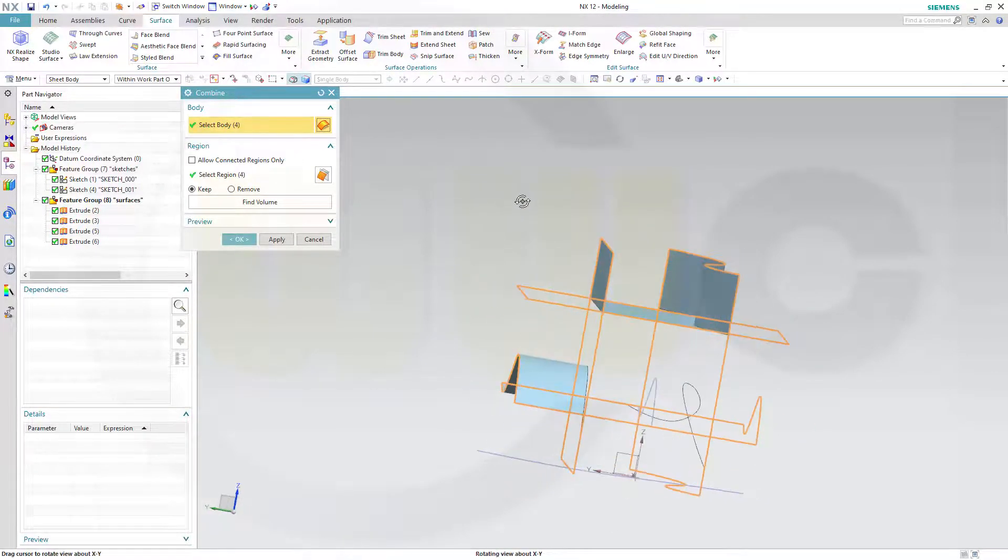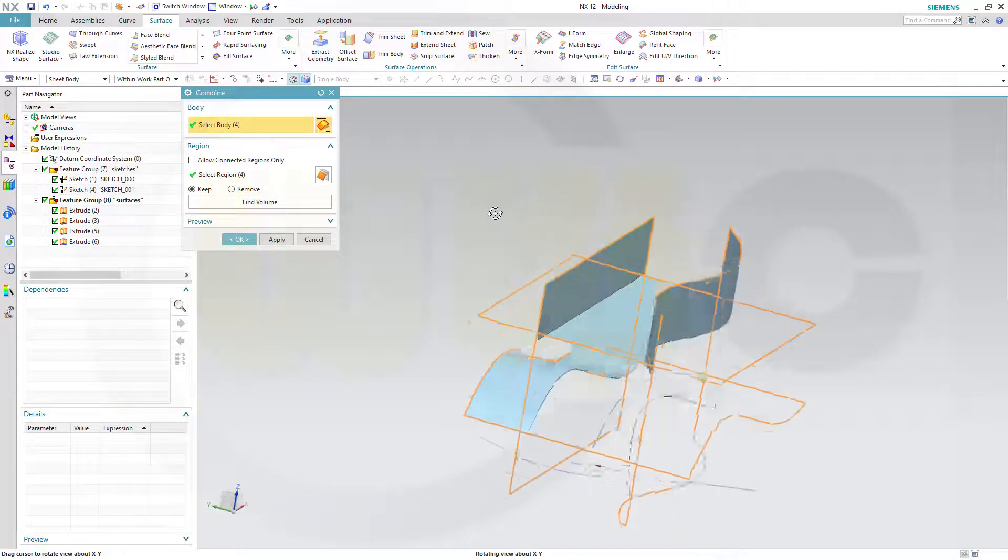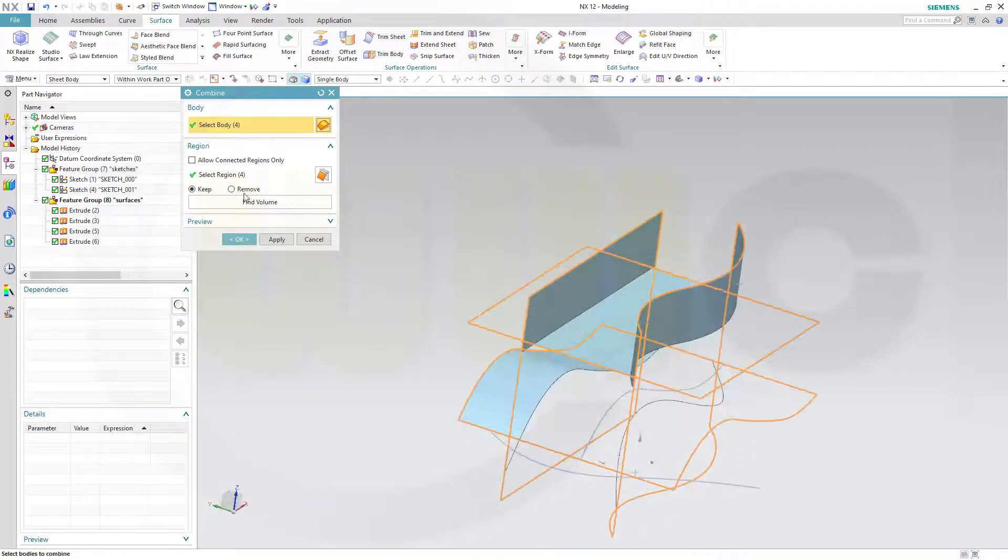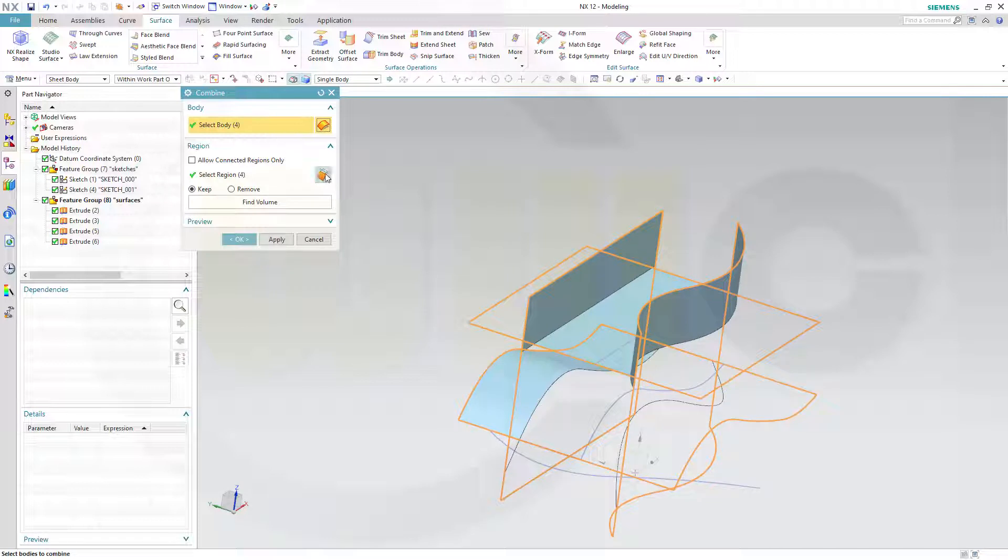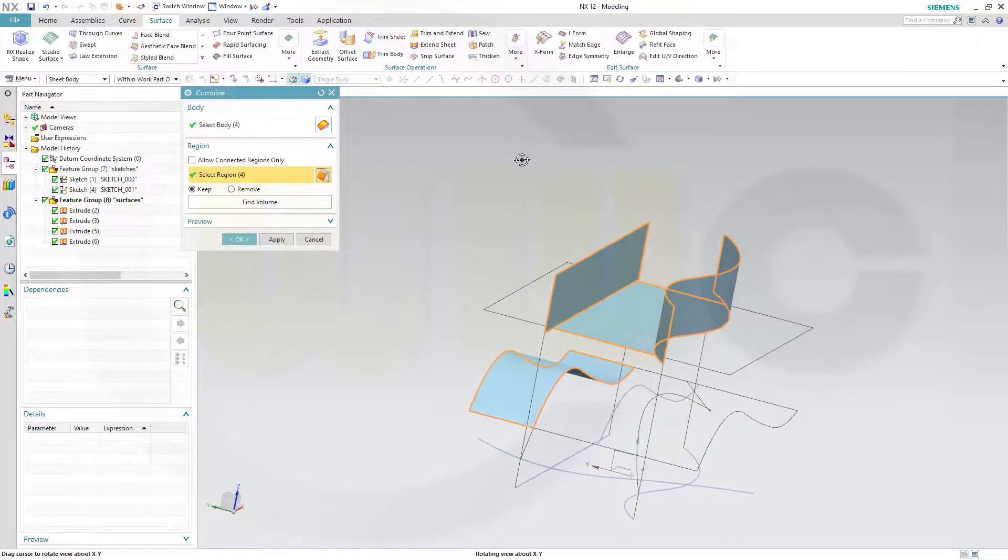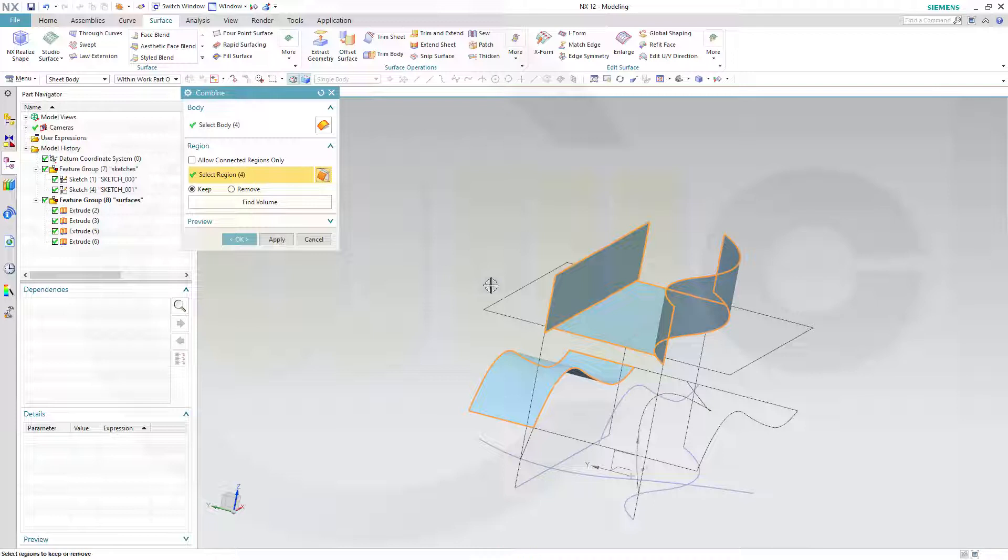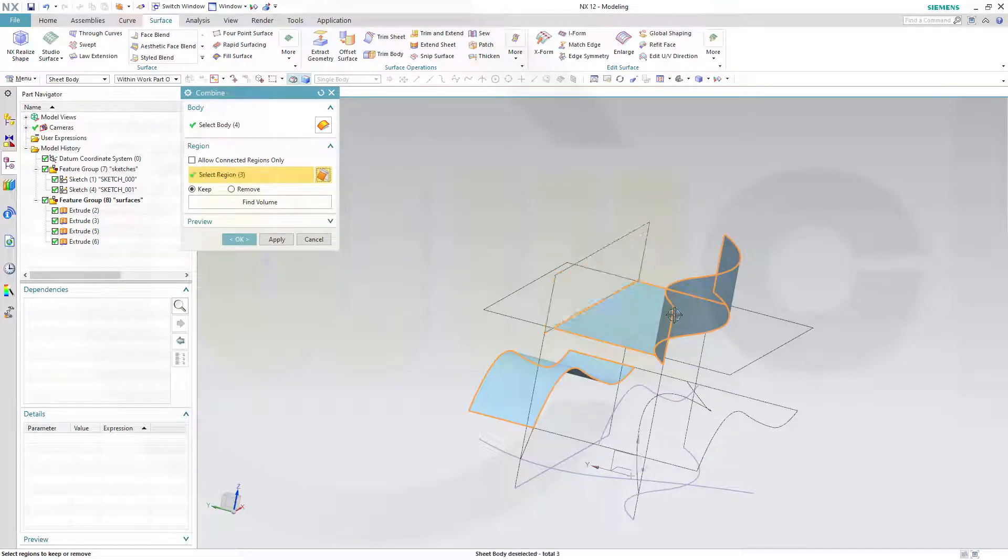And then I can select the regions I want to keep or remove. In this case, I want to keep. So go for this one. Now I can select or deselect. Deselect this one, press Shift, select it once again, like this.